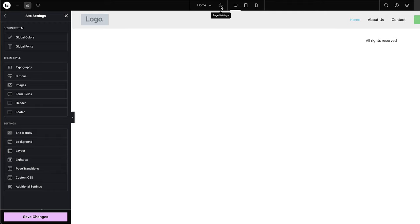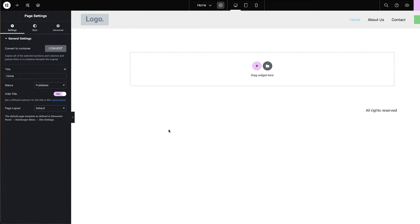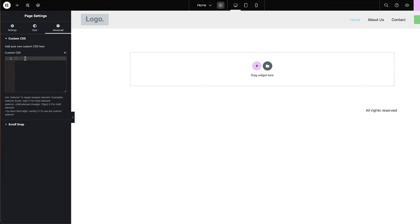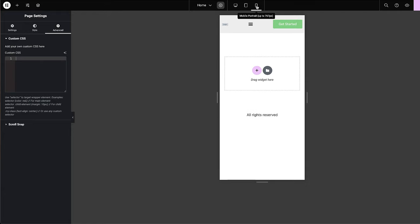We also have more settings here, mainly for just the page you're working on. If I come over to this gear icon — page settings — this gives me options for this particular page. For example, I can hide my page title here and define my page layout. If you don't want any headers and footers, this is where you'd come and set whatever layout you want. We also have the style and advanced tabs where you can add custom CSS for this particular page. And over here we also have our different mobile screens — portrait tablet and mobile portrait — making it easy to cycle between these three options.